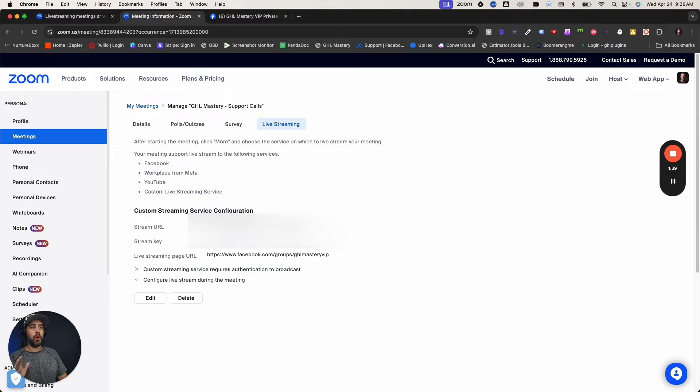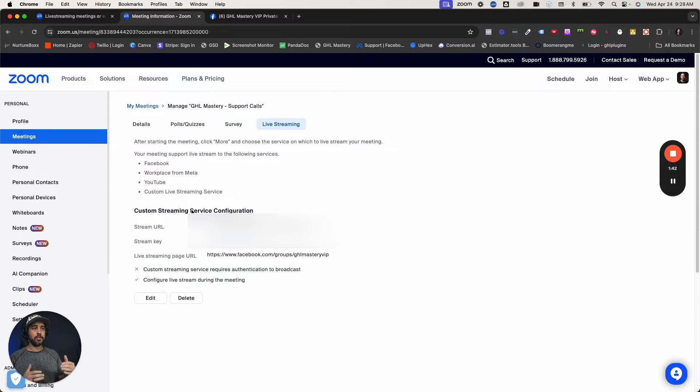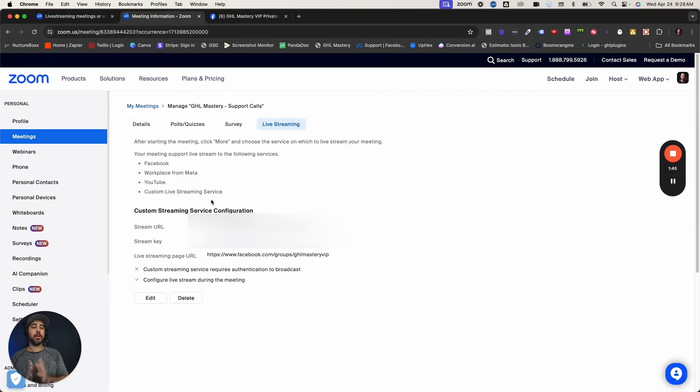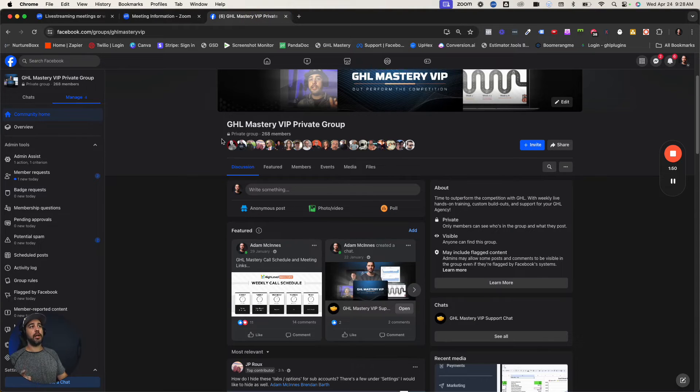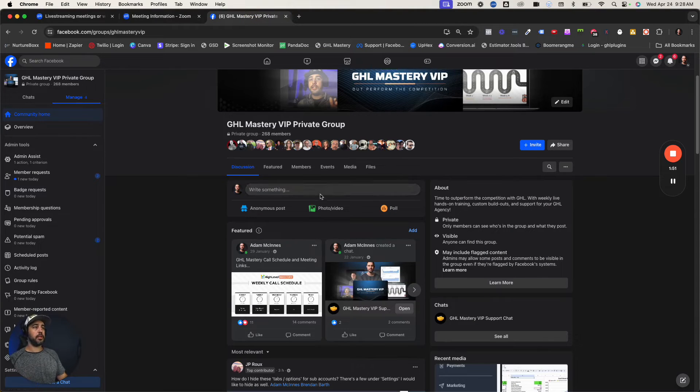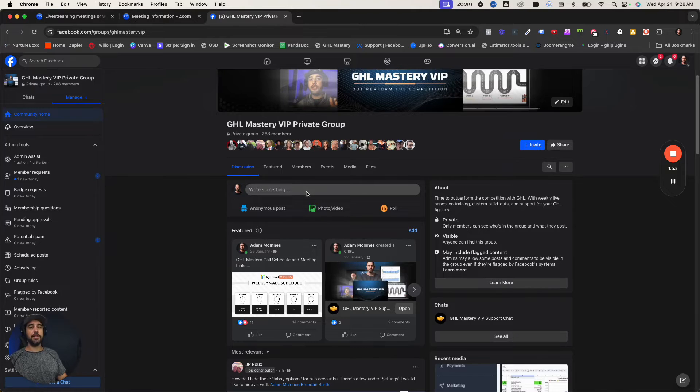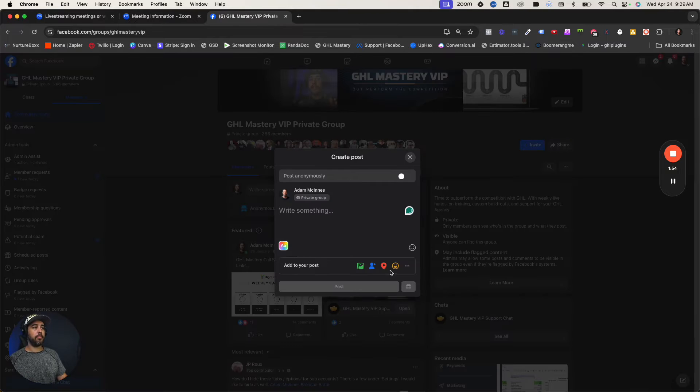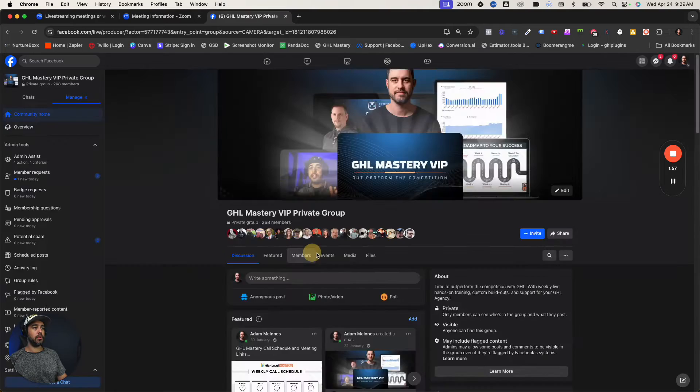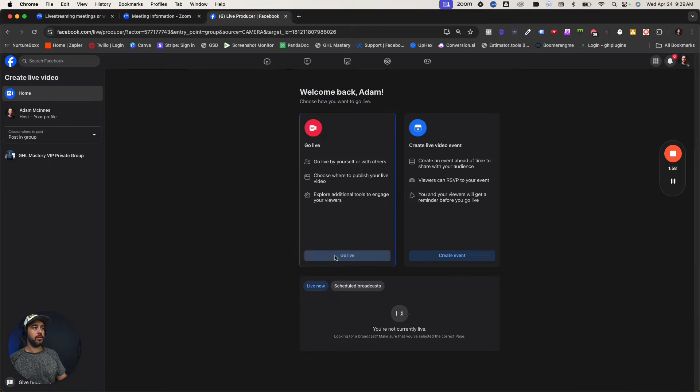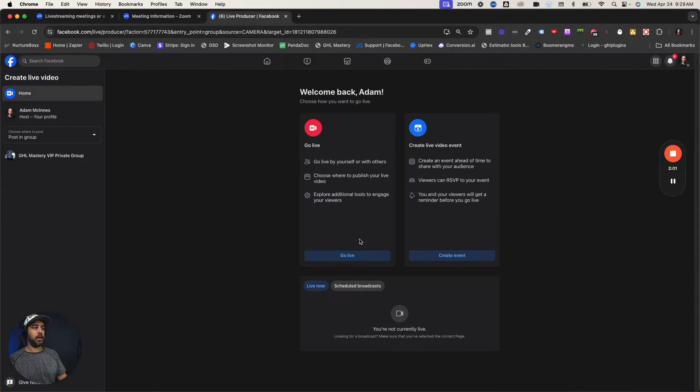Once you've got that turned on, you're now ready to use Zoom to custom live stream, but there's a couple of things you've got to do on Facebook first. I'm going to go into my GHL Mastery private group here. You're going to start a post, then go over here and do a live video. Click the go live button right here.